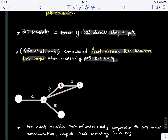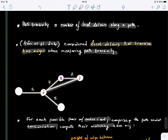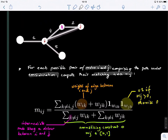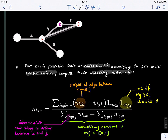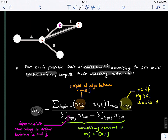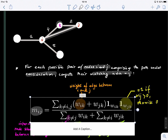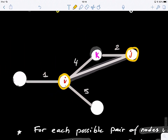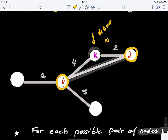For each possible pair of nodes I and J comprising the path under consideration, we compute their matching index M(i,j). The matching index between two nodes I and J sums over the weights W(i,k), where K is a node mediating the connection. We compute M(i,j) as the sum of all weights of edges between I and J mediated by the intermediate node K, where K is different from both I and J.